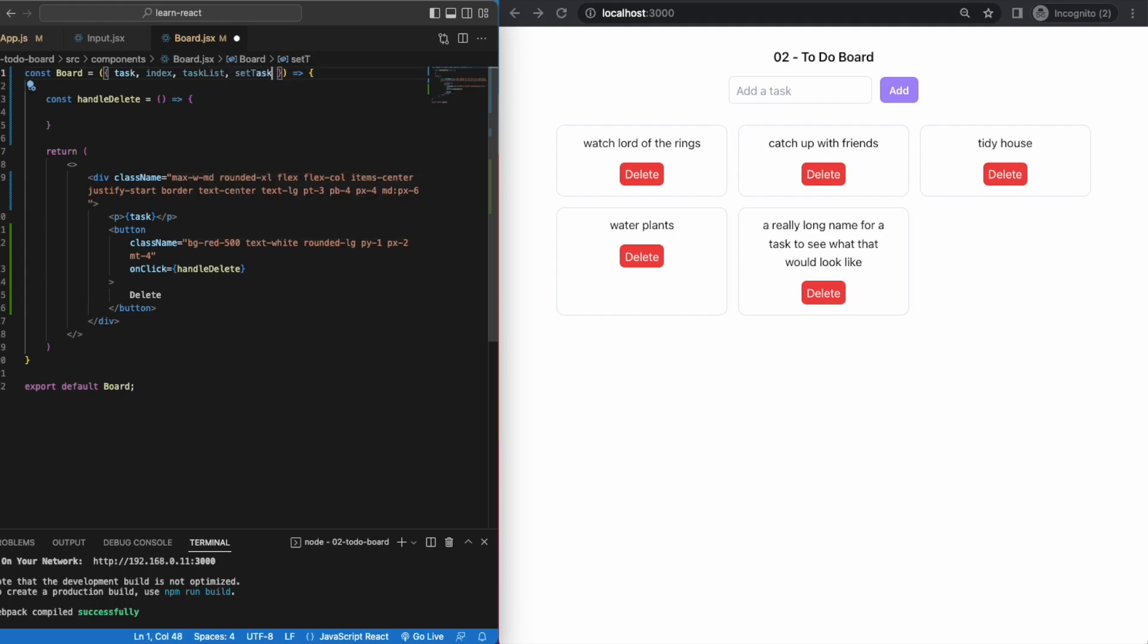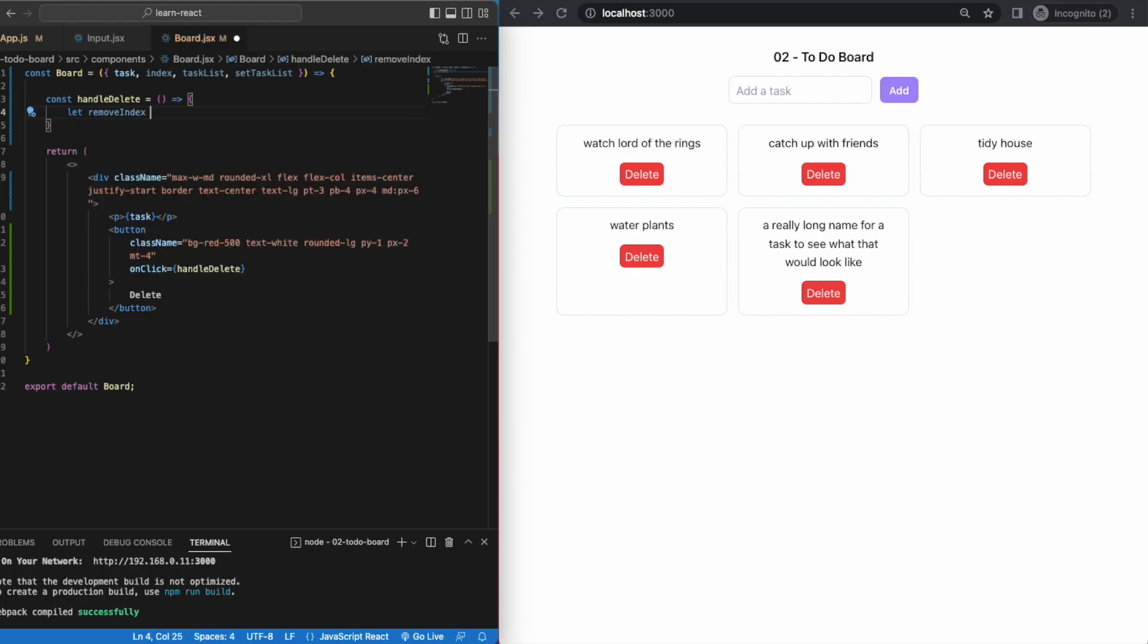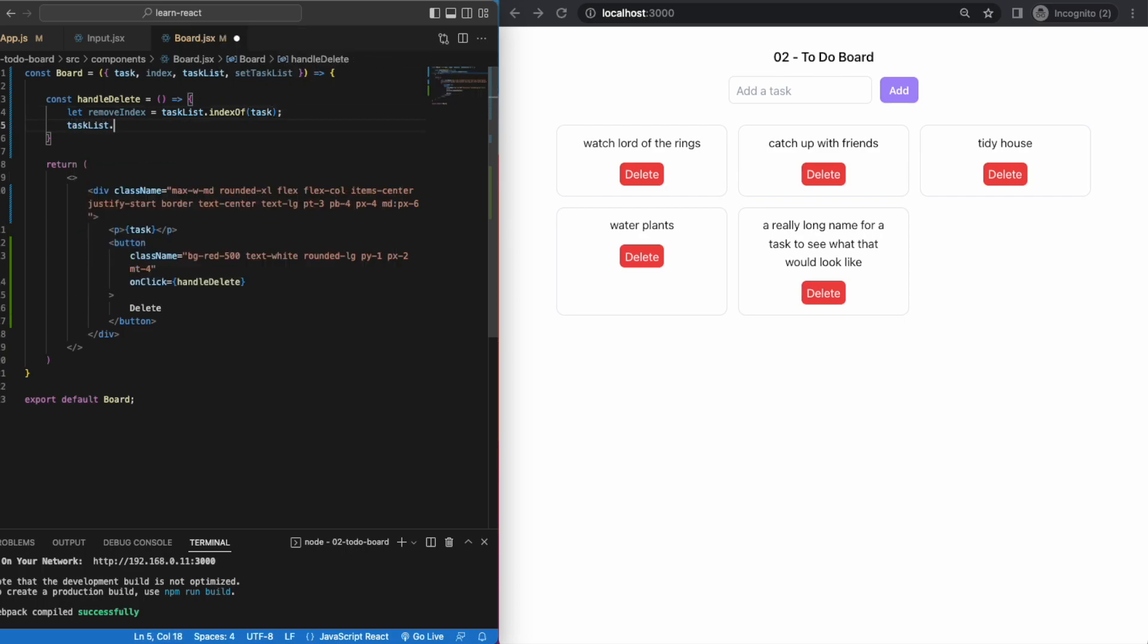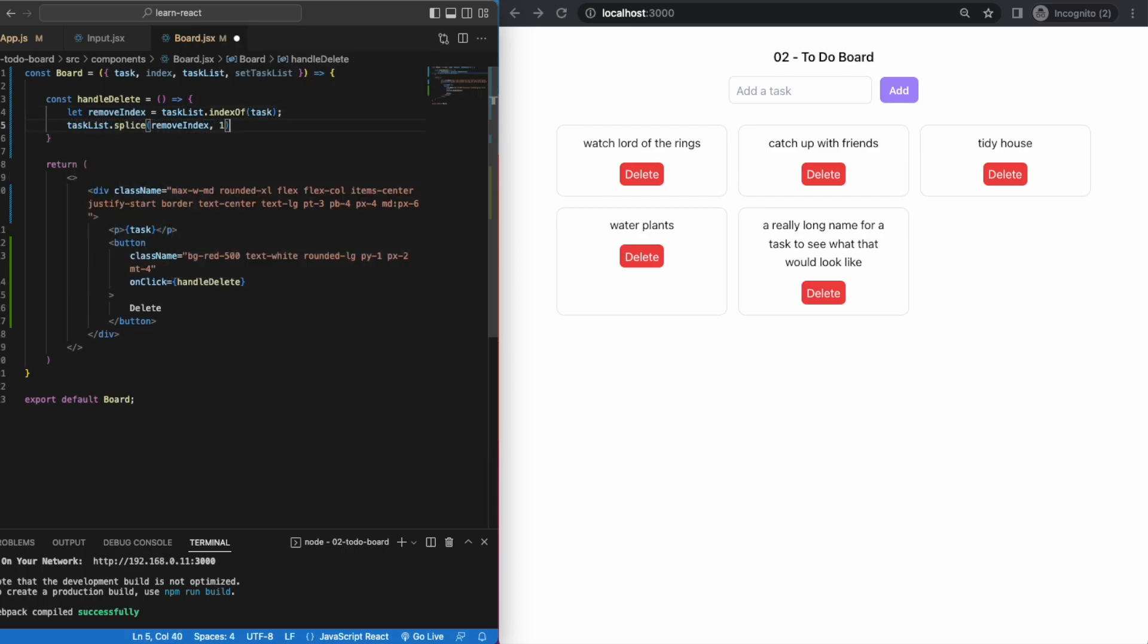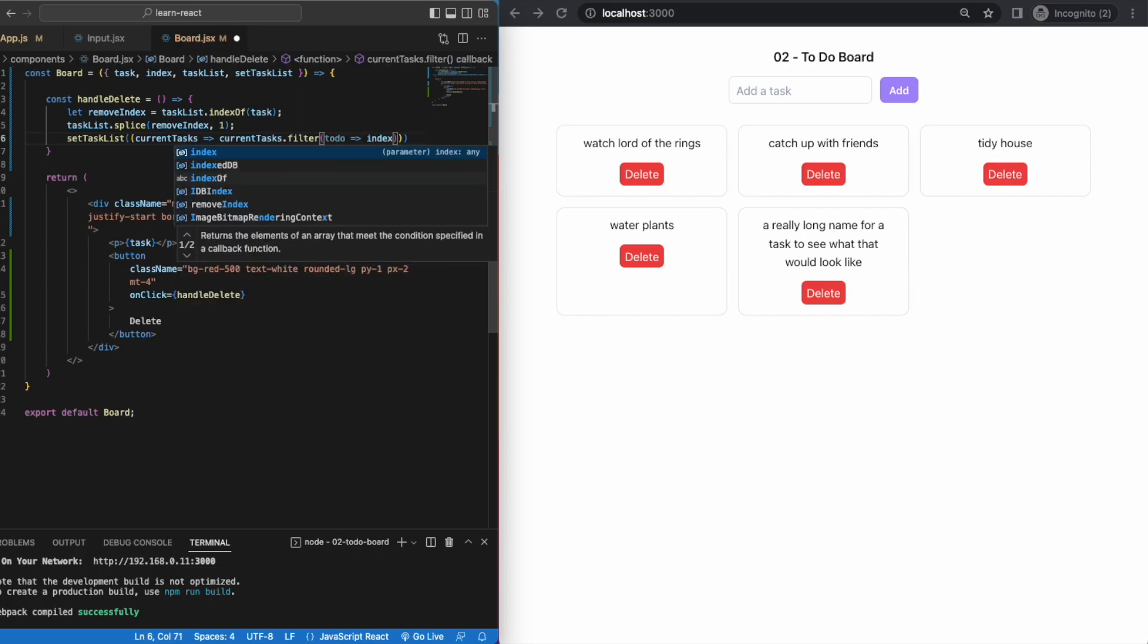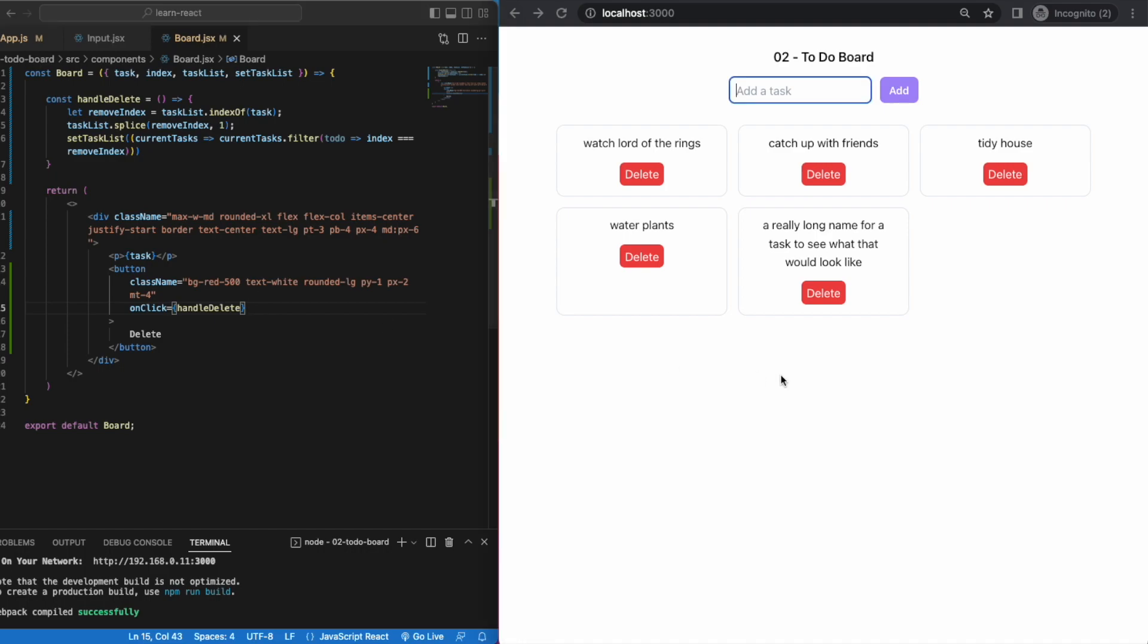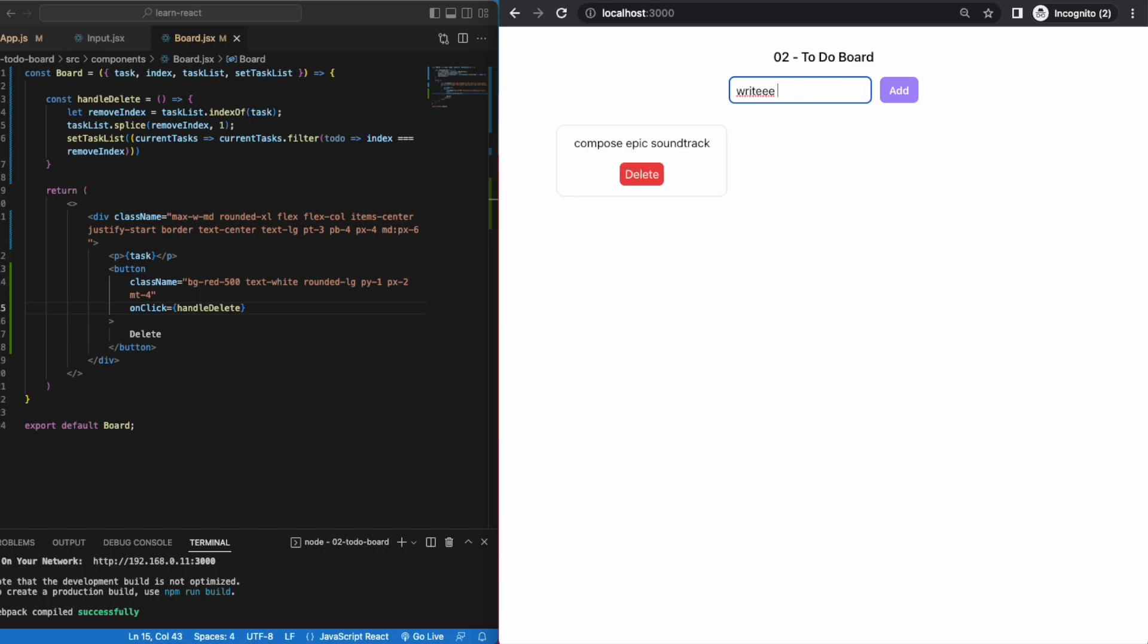In our handleDelete function we can find out the index number of the task that we want to remove via the indexOf method. We can then splice it from our existing task list, and to show what's left after the splice we can use the filter method within the setTaskList like this. These are all just pure JavaScript methods, W3 Schools link below. I don't think there's anything out of the ordinary here. And the task we want to delete gets deleted. Almost too easy. If anyone has an even cleaner way of doing the handleDelete function please let me know. I'm always looking out for more efficient ways of doing something, and I have a feeling there might be an even simpler way of deleting a task.